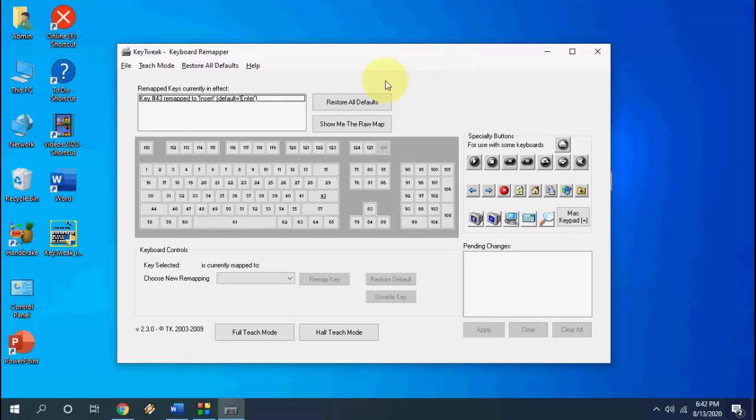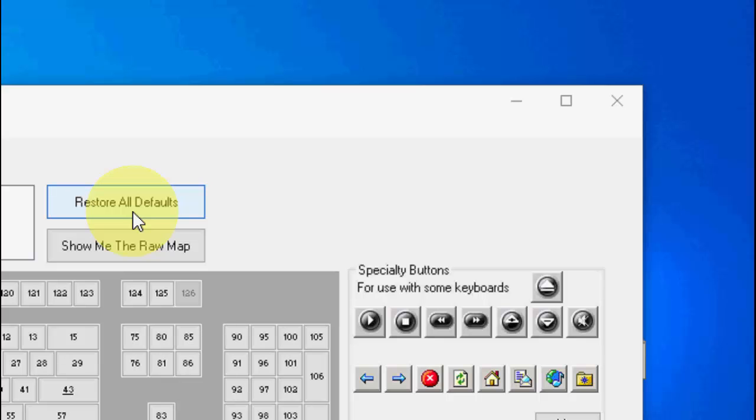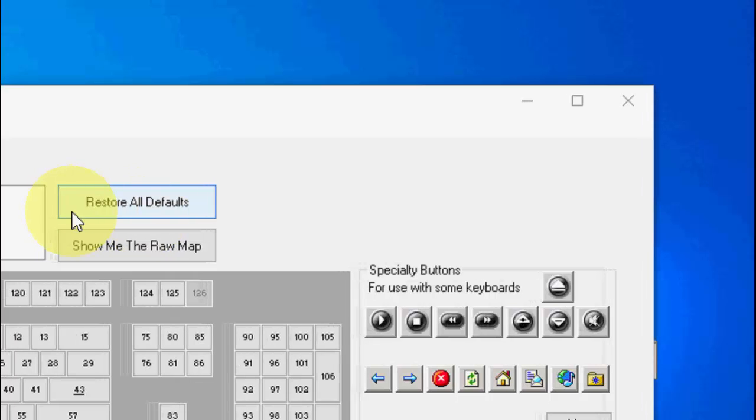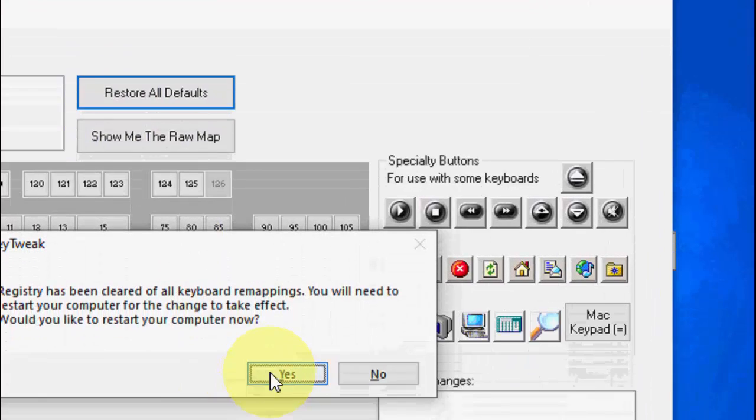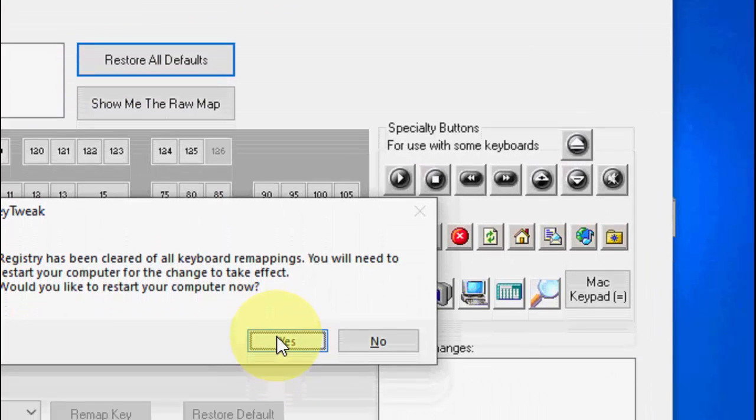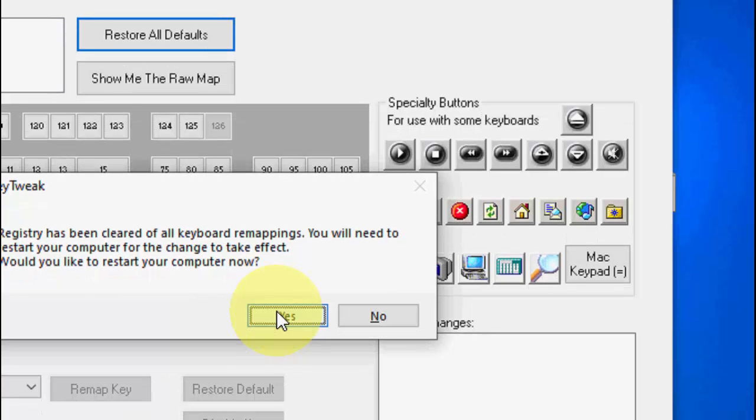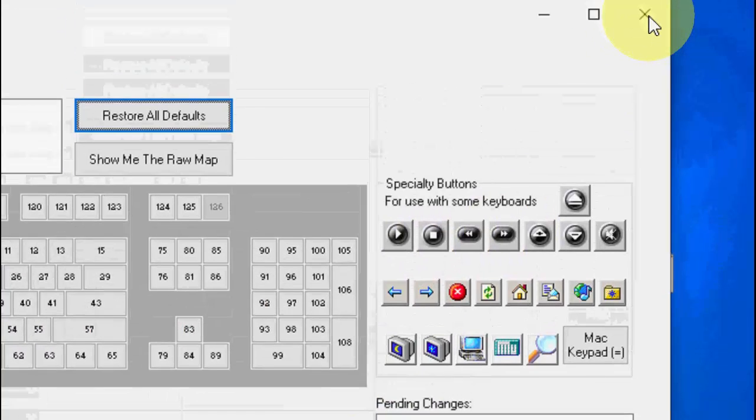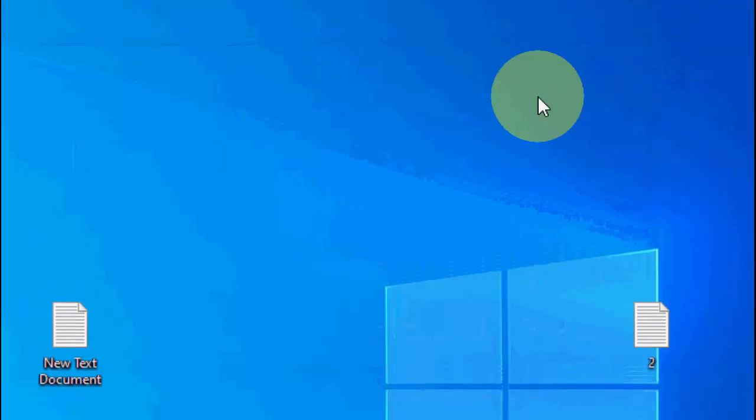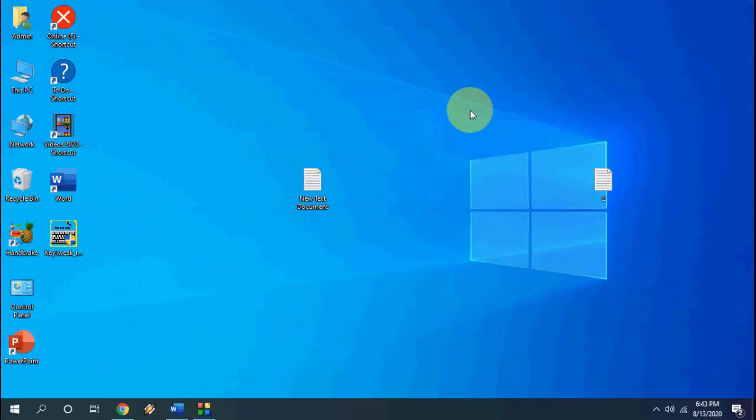And here simply click on restore all defaults, so it will restore all defaults. Okay, just click on restore all defaults then click yes. And once again your PC will reboot and it will set your keyboard to default as Windows.